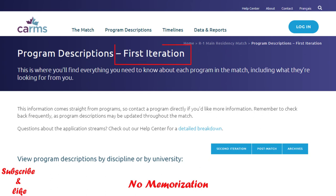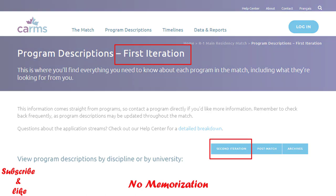You can see the first iteration here, which means the first cycle of the matching process. Those who remain unmatched in the first cycle can apply for the second iteration or second cycle.